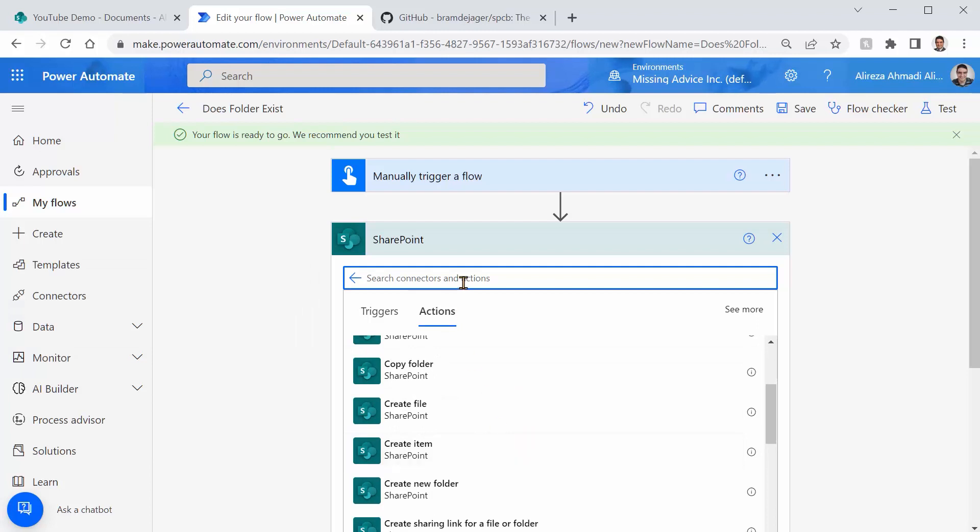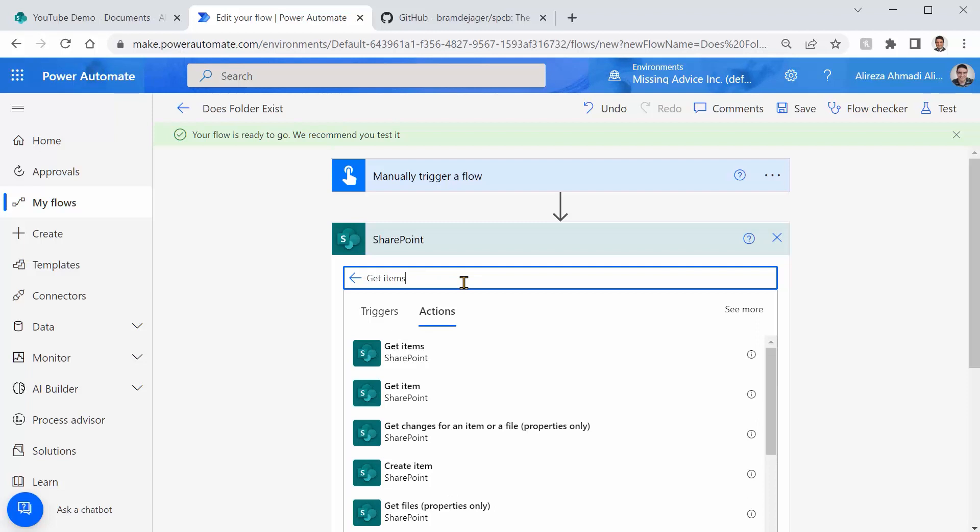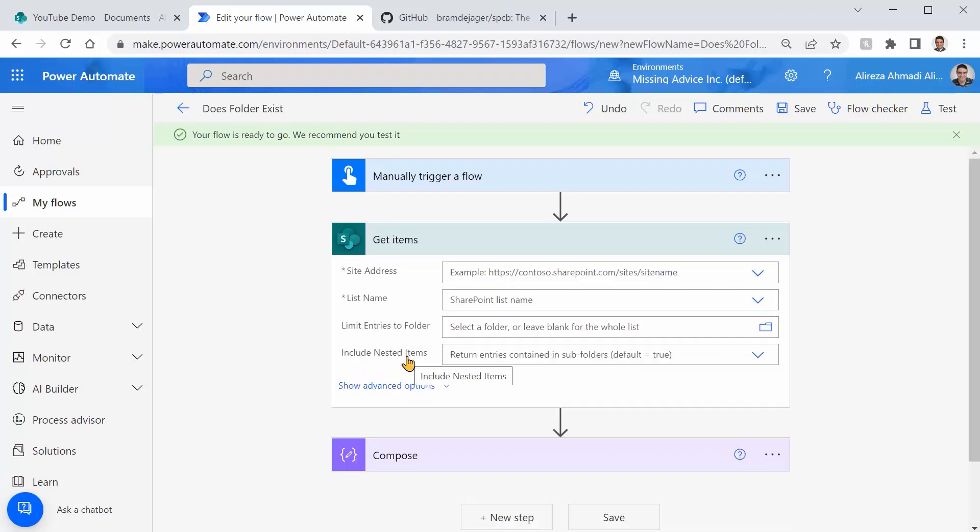Under SharePoint there is no action that checks for the existence of a folder, but we have something called get items. Just be careful there is get items and there is get item. Get item picks up an item by unique ID. This is not what you're looking for. We have just a few properties of a certain element in a SharePoint list or library and we want to get a filter on that. So we use get items.